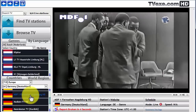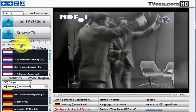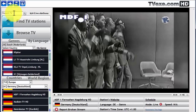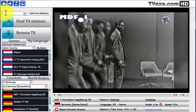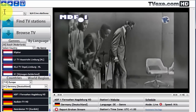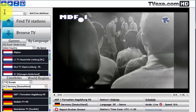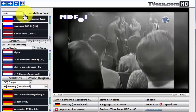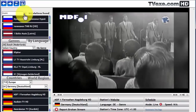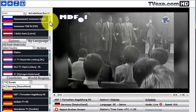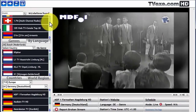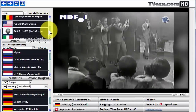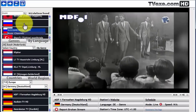We can also search by using the search function up here in the top left corner. In this case, we'll search for music. We can then scroll down to any of the given examples. In this case, we will quickly scroll down to Russian Music Box.